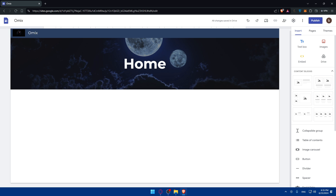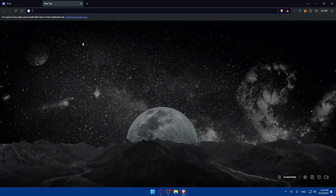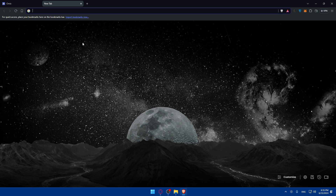Now let's cover how to add a game to your Google Site. To do this, you'll need to find an embeddable game. There are many websites that offer HTML5 games that can be embedded on other sites. You can search 'free HTML5 games to embed' on your favorite search engine and choose a game that offers an embed code.